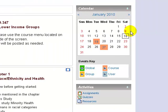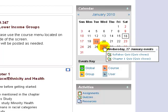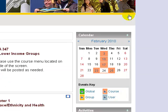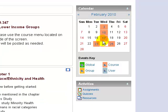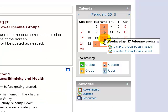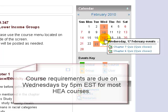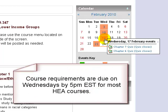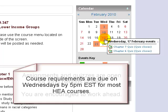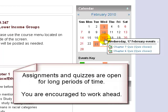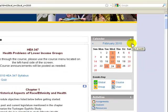The course calendar highlights important dates in the course. Anytime you see a date in orange, something is occurring — just hover your mouse over the date and it will tell you what's going on that day. As you will see here, many dates, mostly Wednesdays, are highlighted on this calendar. For most HEA courses, closing dates are on Wednesdays, but course requirements including assignments and quizzes open early so you can complete them before the due date. Use the blue arrow in the upper right-hand corner to scroll through the months.